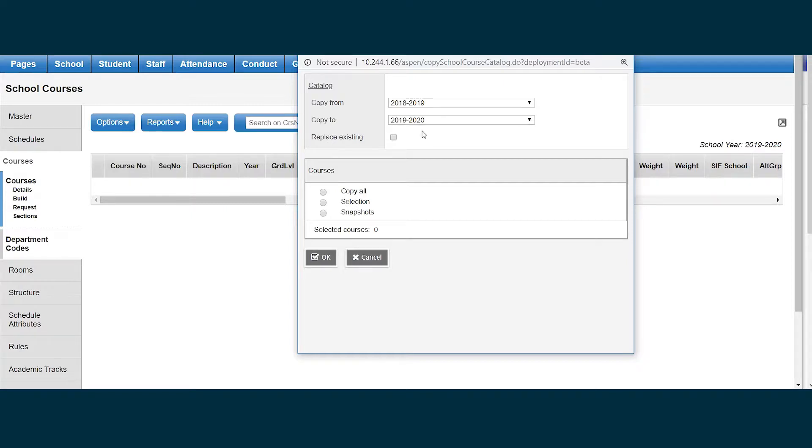There may be times I want to change this, but when I'm copying my course catalog for the first time, this is what I want.